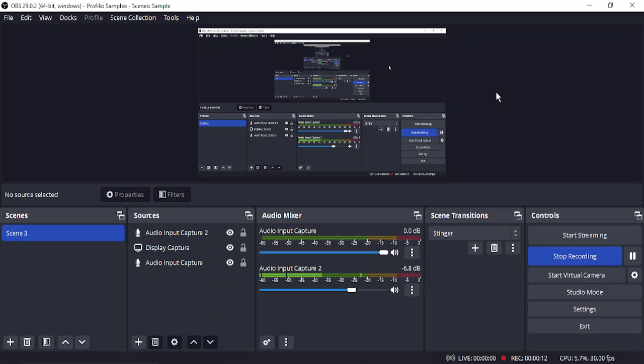The possible causes could be anything, but one of the most popular causes is that you have multiple audio input capture devices configured at the same time. To fix this issue, let's see what steps we can take.